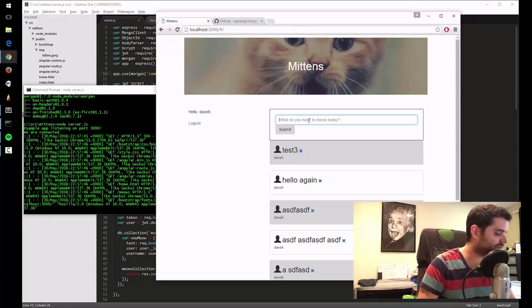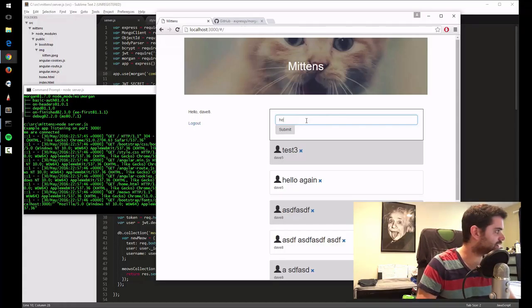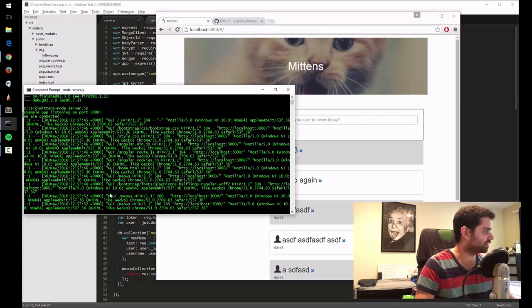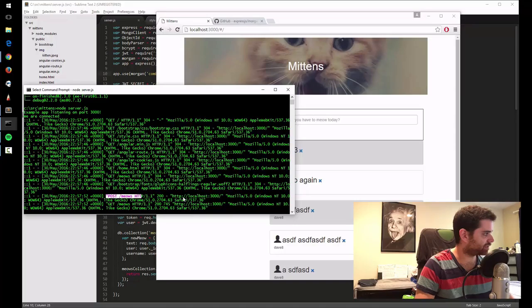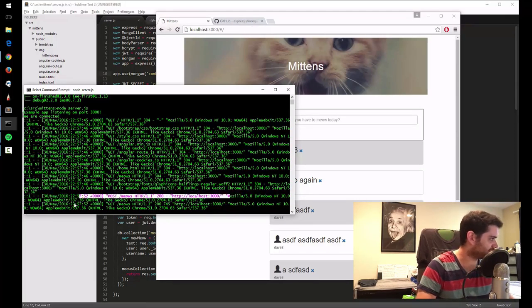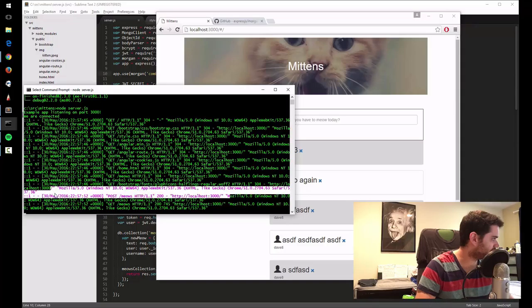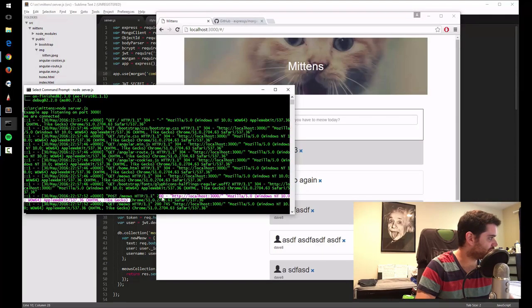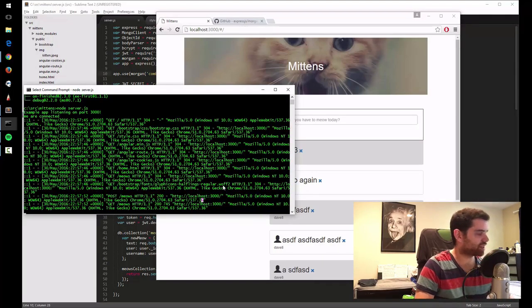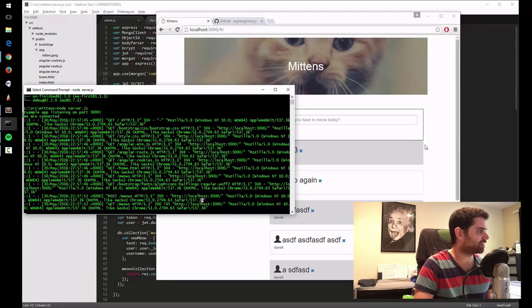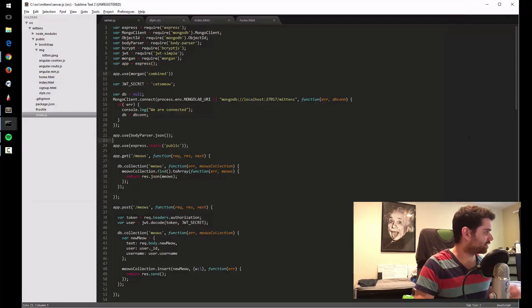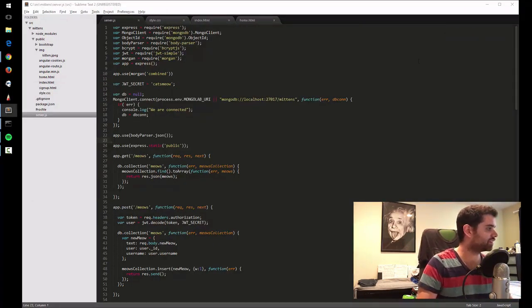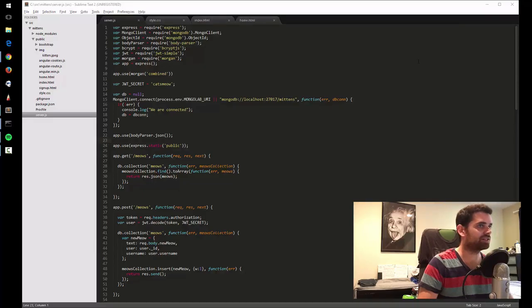When I make a meow, submit it. You can see post meows, the server name, the client. I'm using Mozilla 5.0, Apple WebKit apparently, Chrome, Safari. So it's logging a whole bunch of stuff for me. And I can personalize all this. So let's take a look at the documentation.